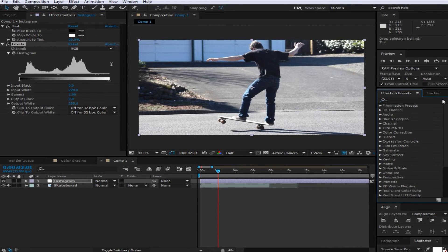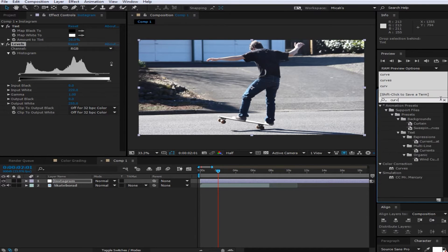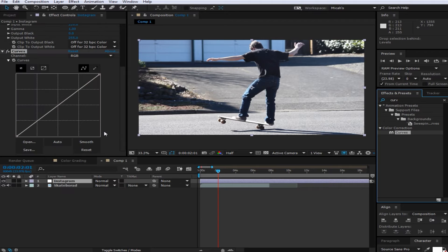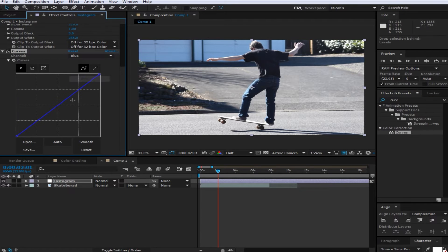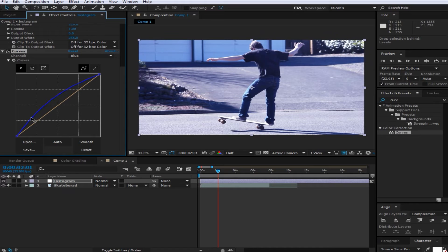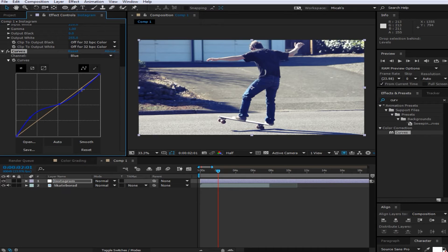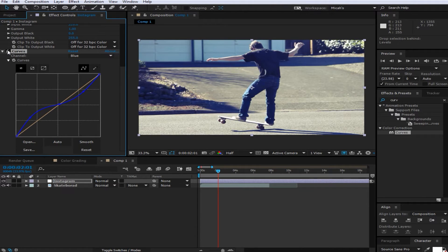And then you're going to want to add curves. And then after that you're going to want to go to the blue and you're going to want to raise it in the darks, and then bring it back down in the mids. And then you're going to want to lower the blue in the highlights. This will make it so it's more blue in the darker areas and then not as blue in the highlights.